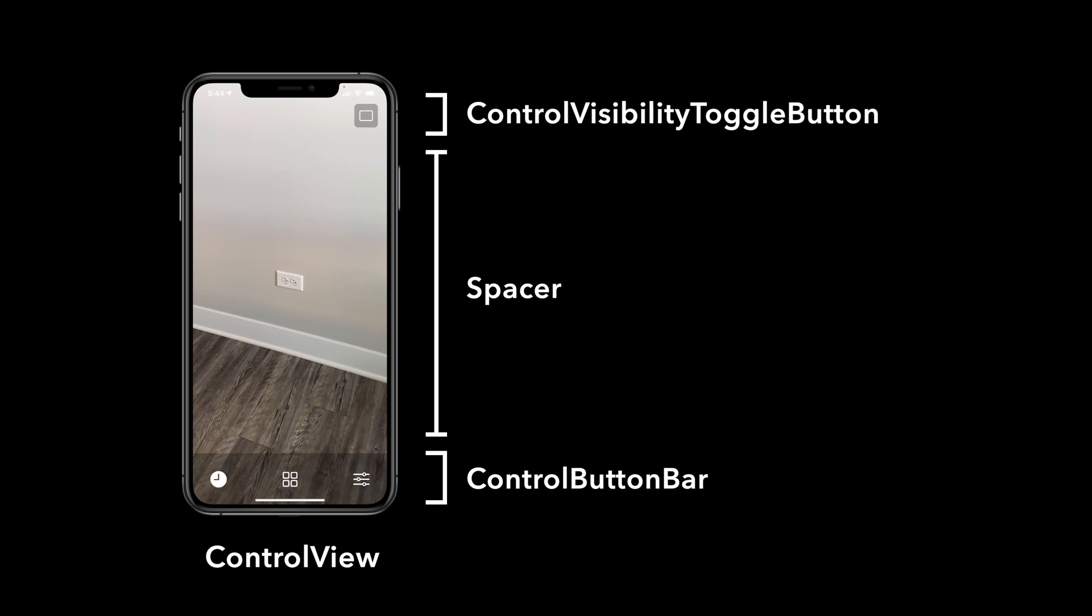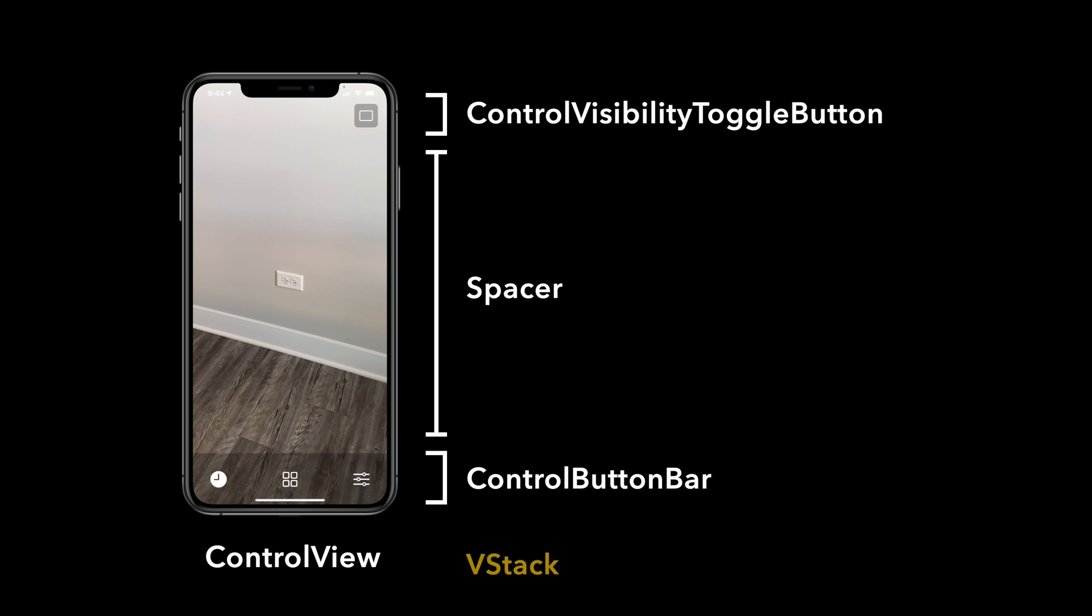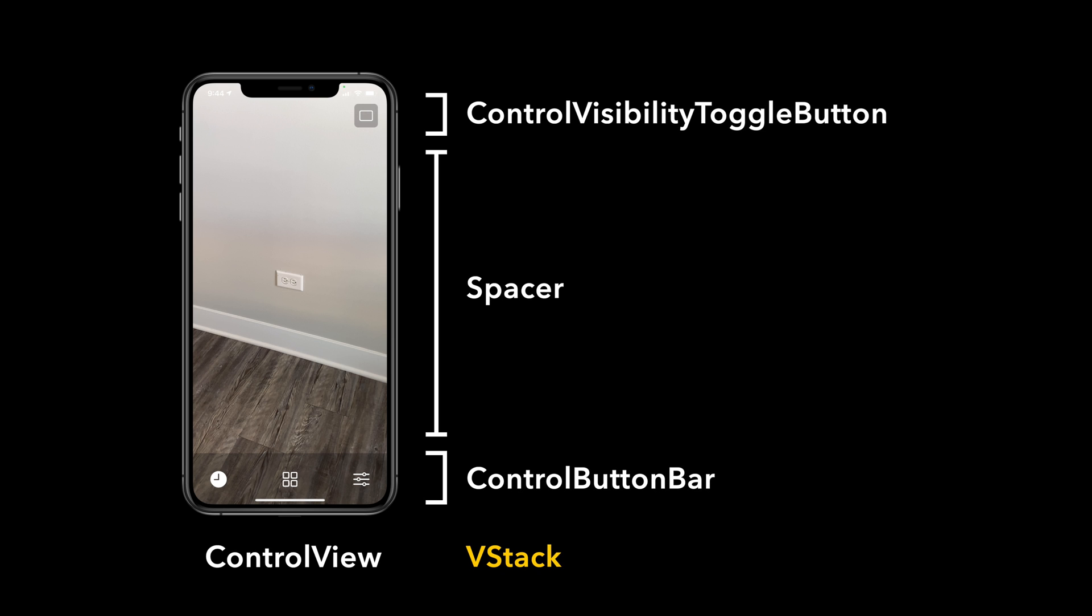We can easily implement such a layout using a SwiftUI VStack. Let's see what this looks like in code.